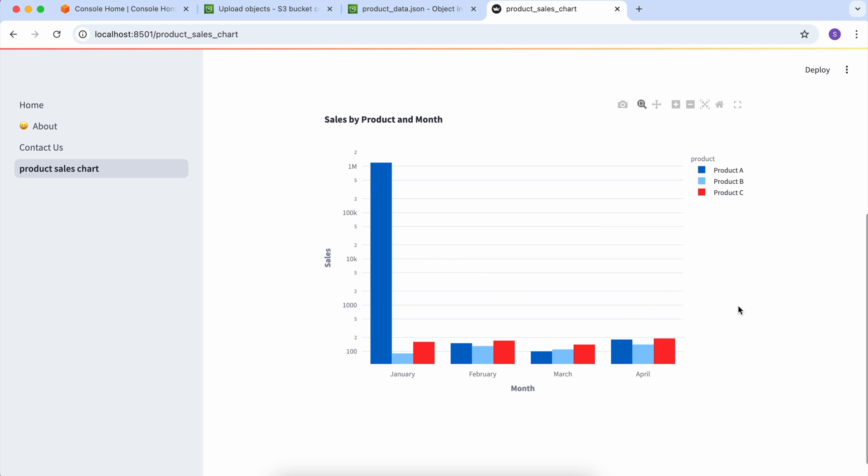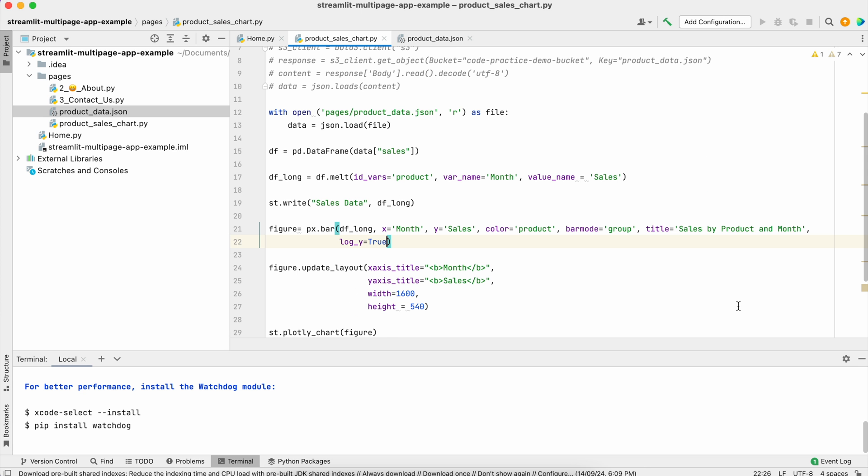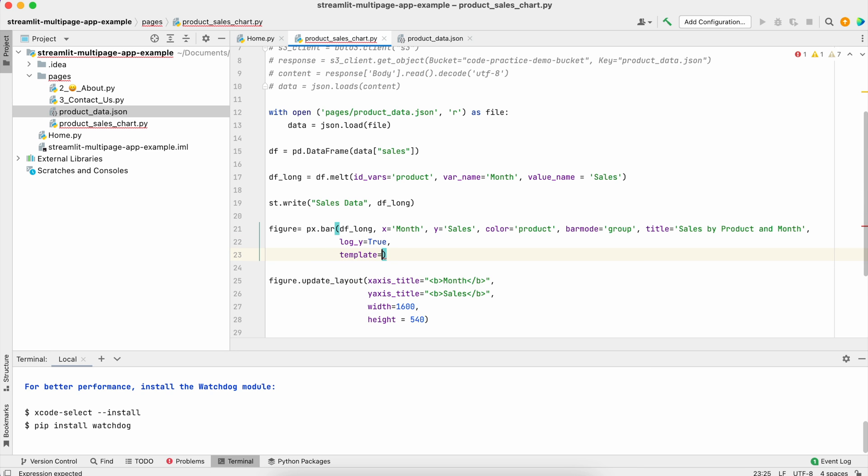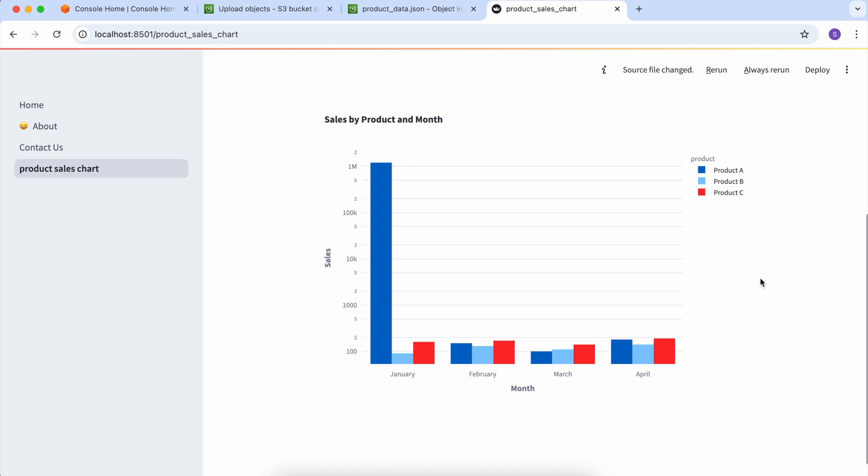If you want to change the color of these charts, you can pass template='plotly_dark'.